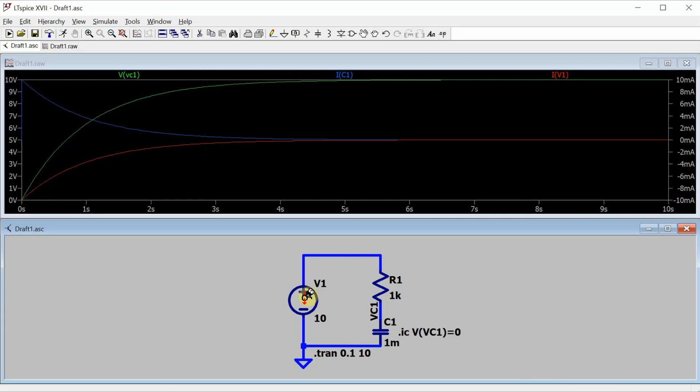but to make it a bit nicer to look at, at a minimum I always like to change the font size and trace width.